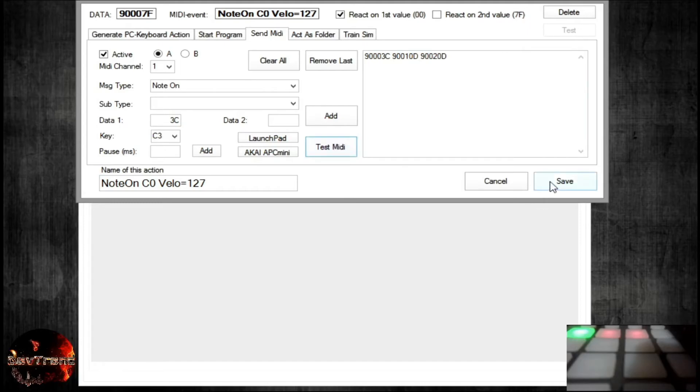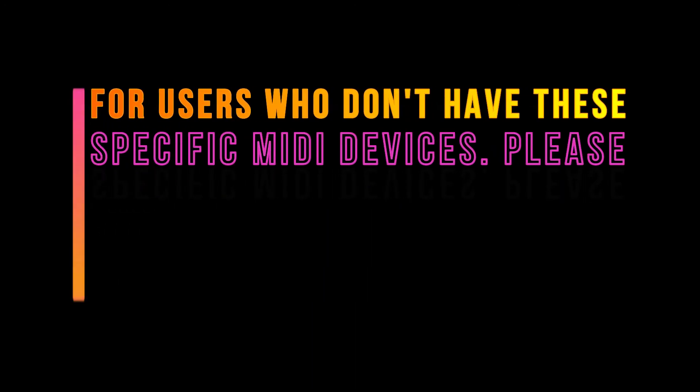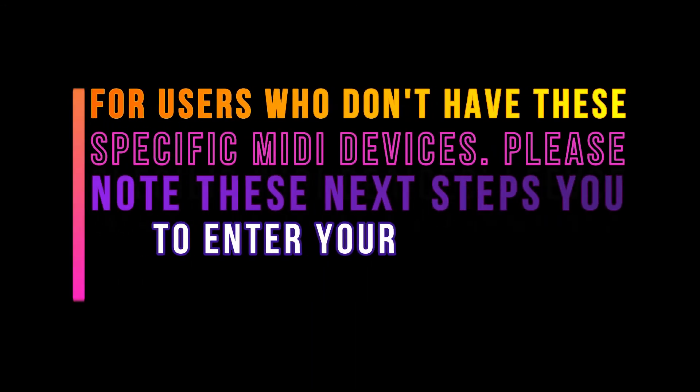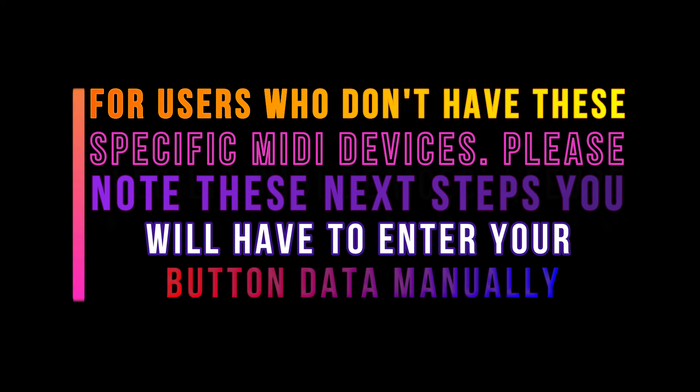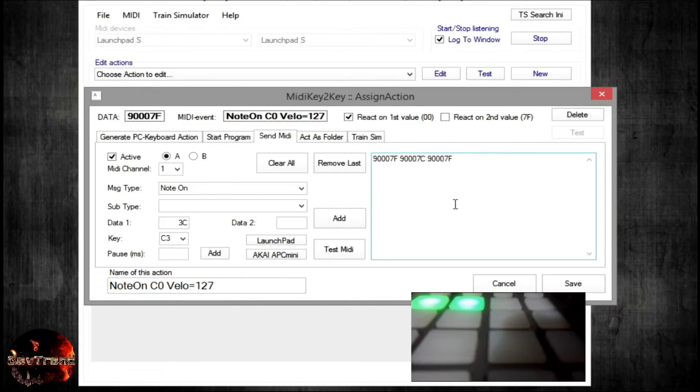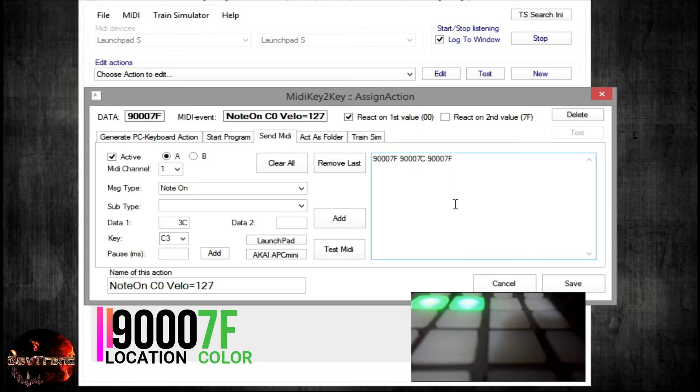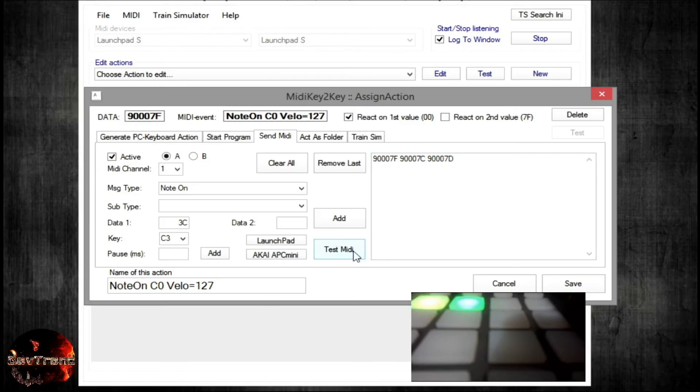Repeat this step for every active state button. Next click Save. Now guys, for users who don't have these specific MIDI devices, please note these next steps are tedious and you will have to enter your button data manually. But it can be used to help find your LED's MIDI data. For example, double-click the button you want to map. At the top left is the data for that button. Normally, these four digits are the actual button location, and the last two letters or numbers are the button color. Therefore, editing those letter or number at the end would change the color of your button. Clicking the Test button, you can confirm your button's colors before saving. Again guys, it's tedious but useful.